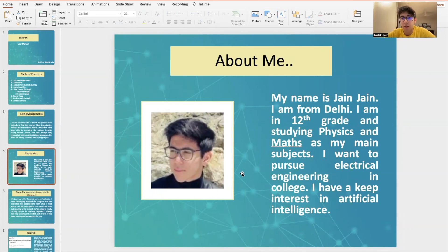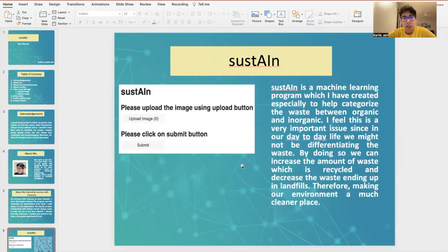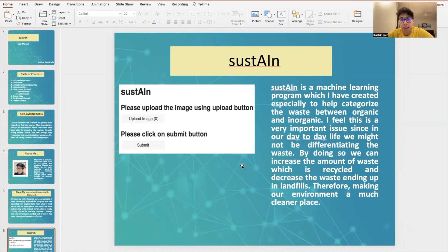I never thought that I would be able to do so, but here I am. This is the machine learning program which I've created. I've called it Sustain. Sustain helps to categorize waste between organic and inorganic.